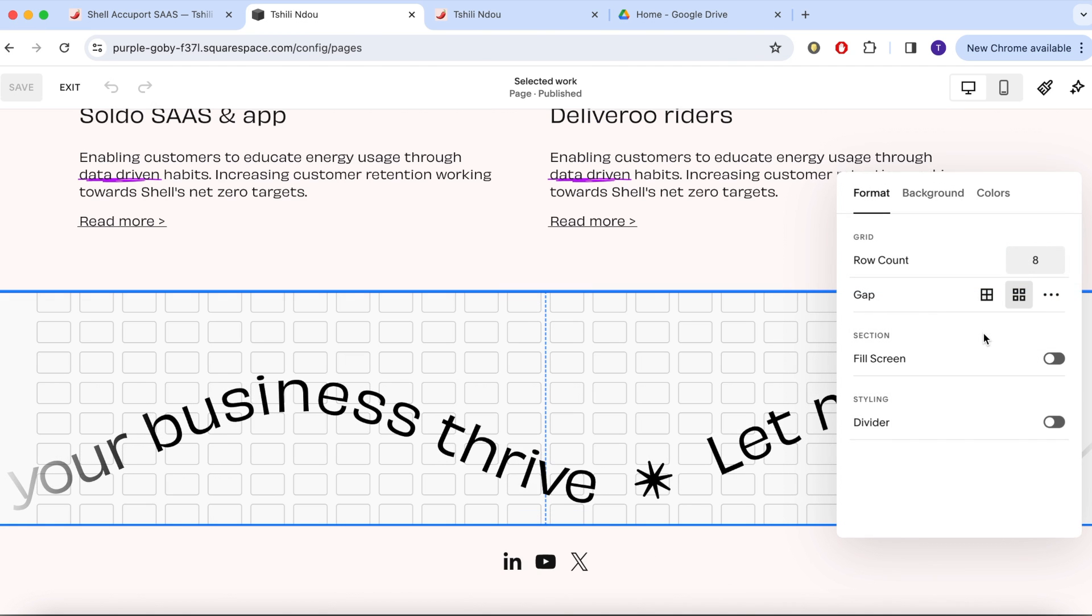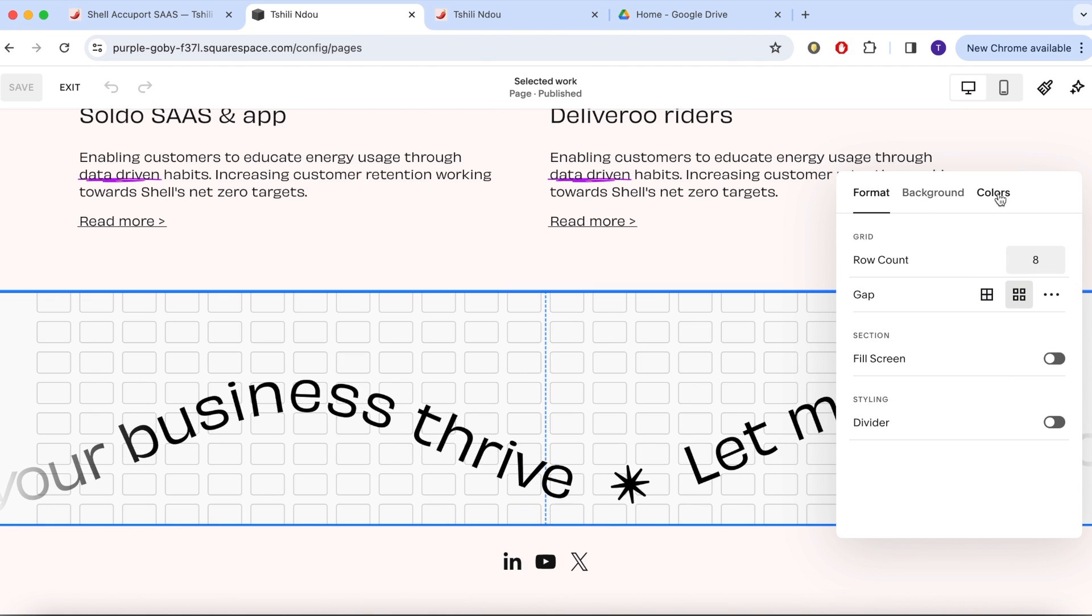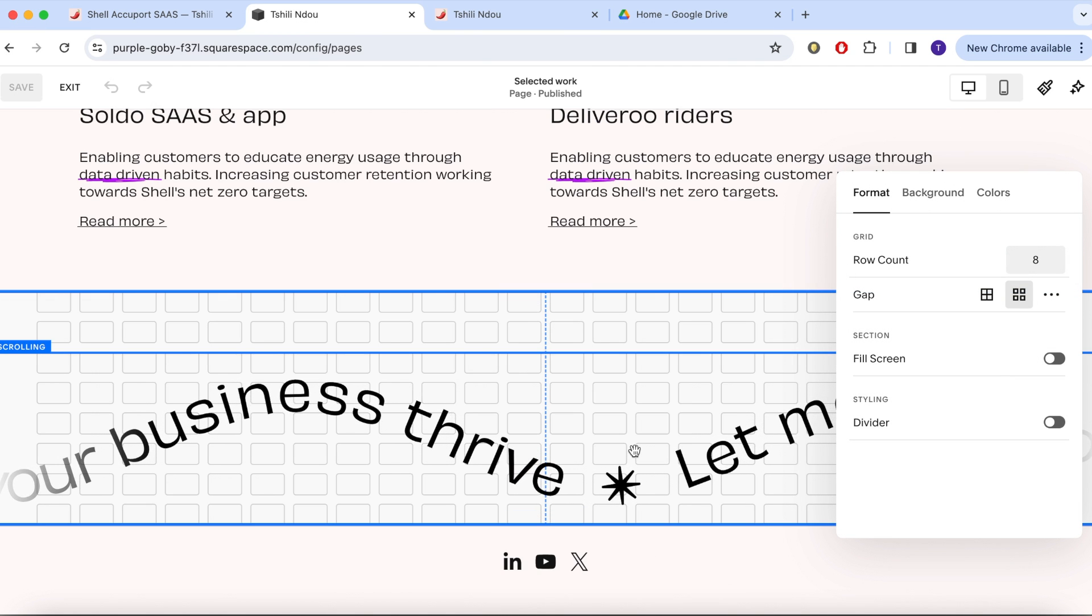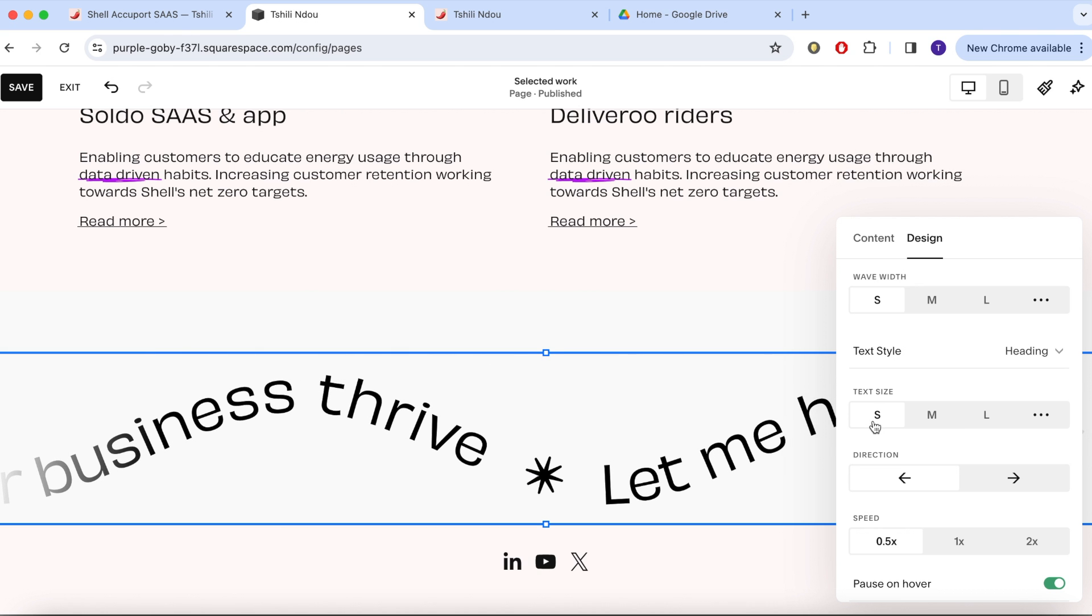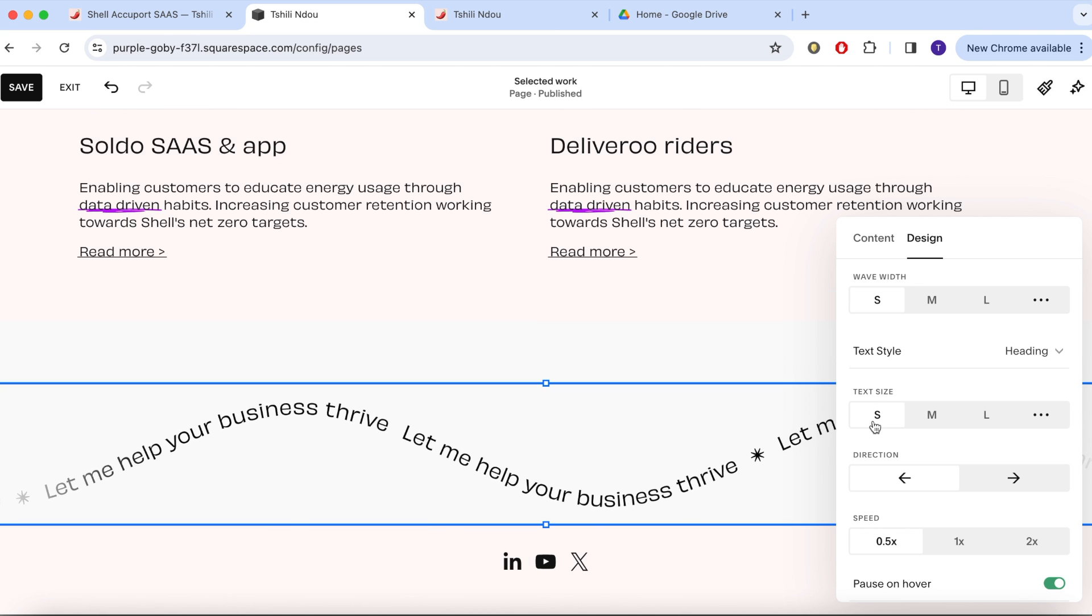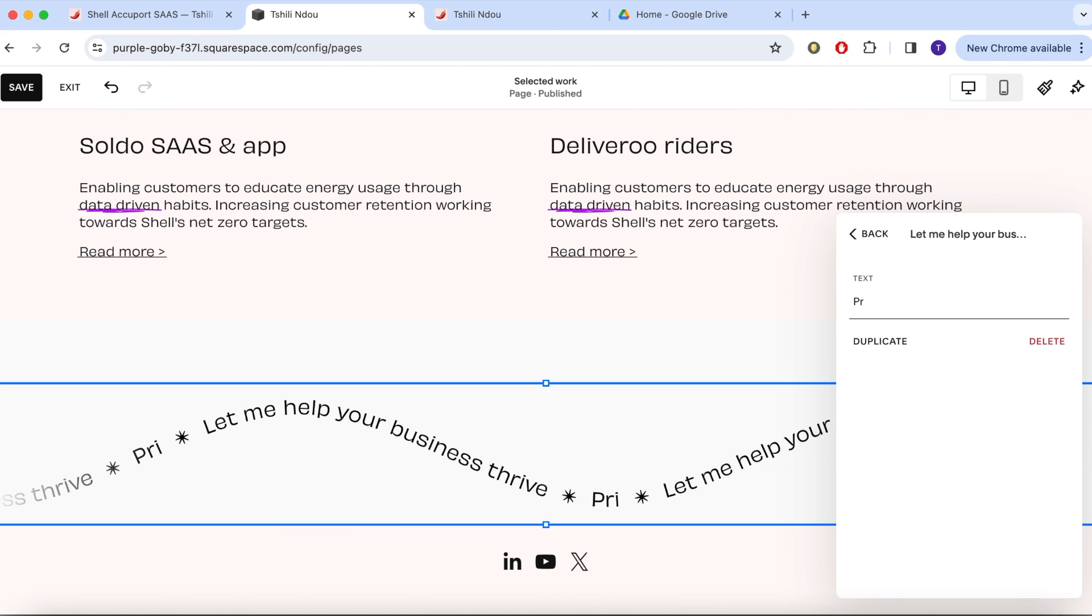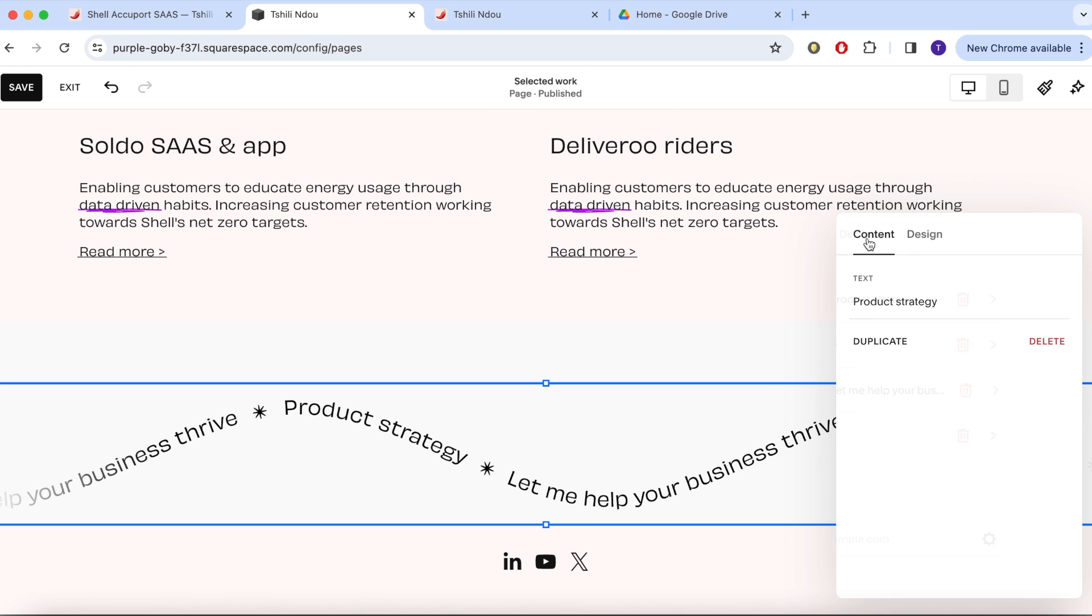I like this animation at the bottom and this is what I changed the text to: let me help your business thrive. But I don't know it's not working for me at the moment.